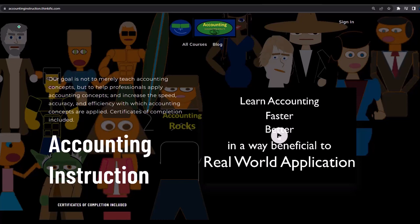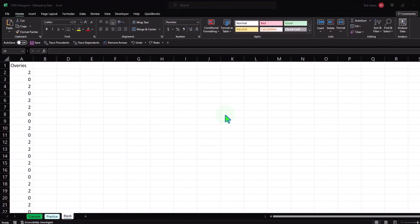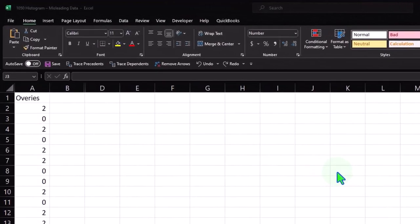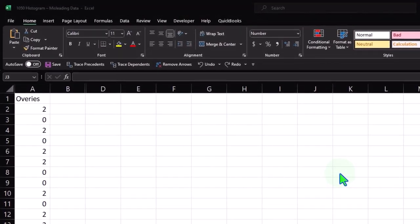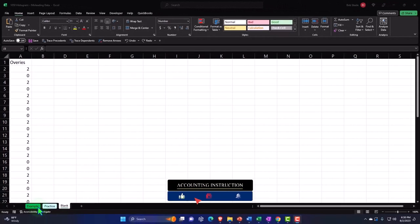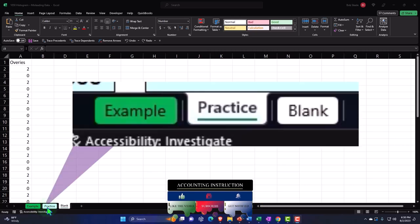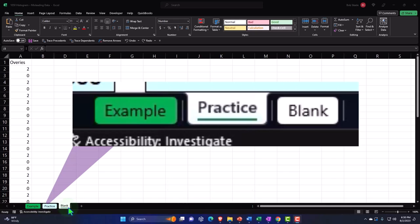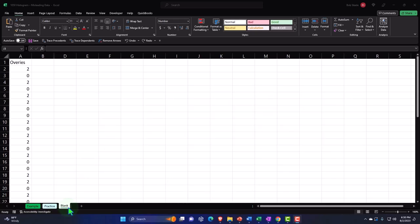Here we are in Excel. If you don't have access to this workbook, that's okay, because we'll basically build this from a blank worksheet — you can just open a blank worksheet. If you do have access to this workbook, there are three tabs down below: Example, Practice, and Blank. The Practice tab has pre-formatted cells so you can focus on the heart of the practice problem. The Blank tab just has the data, so we can practice formatting the cells as we work.